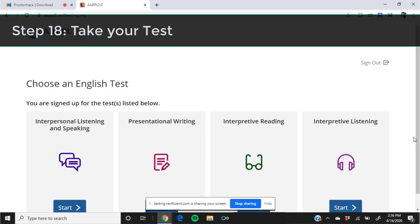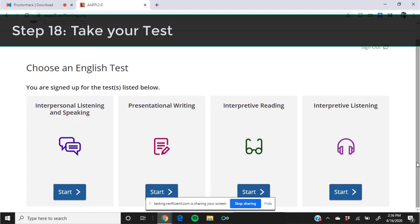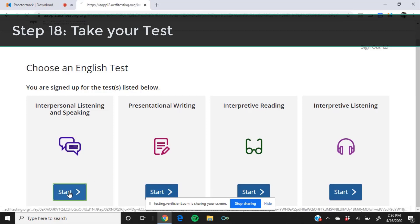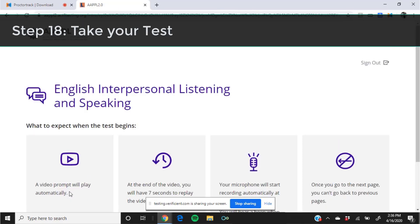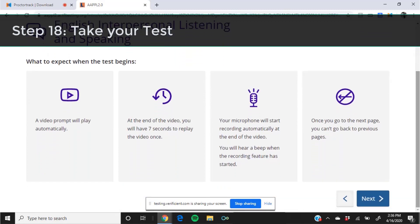Next, you will take your test. The AAPPL components your school or teachers have set up for you will all be available. You may work through them all in one session or divide them up over up to four sessions.